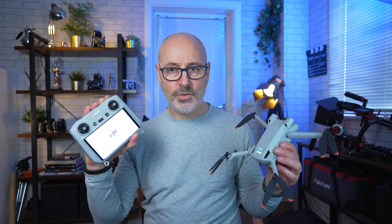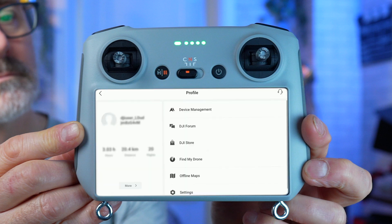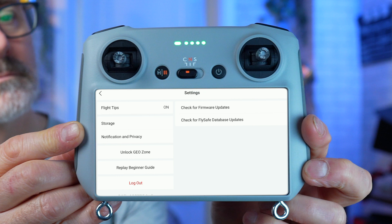Power on your drone and controller. Once your RC controller is on, make sure it's connected to the internet — swipe down twice from the top and make sure Wi-Fi is on. If not, hold it down, go to your Wi-Fi settings and connect to your mobile phone hotspot or home Wi-Fi. Then go to the little arrow, go to your profile, scroll down on the left-hand side to 'Unlock Geo Zone'.